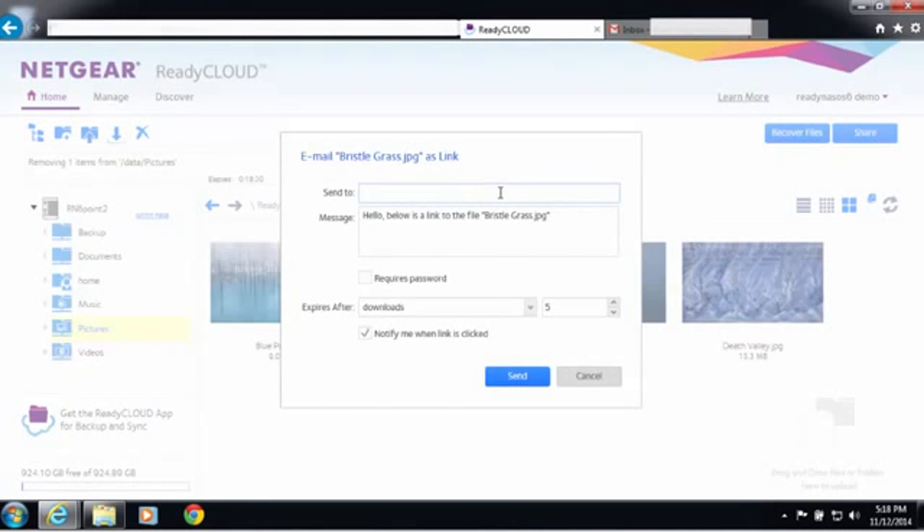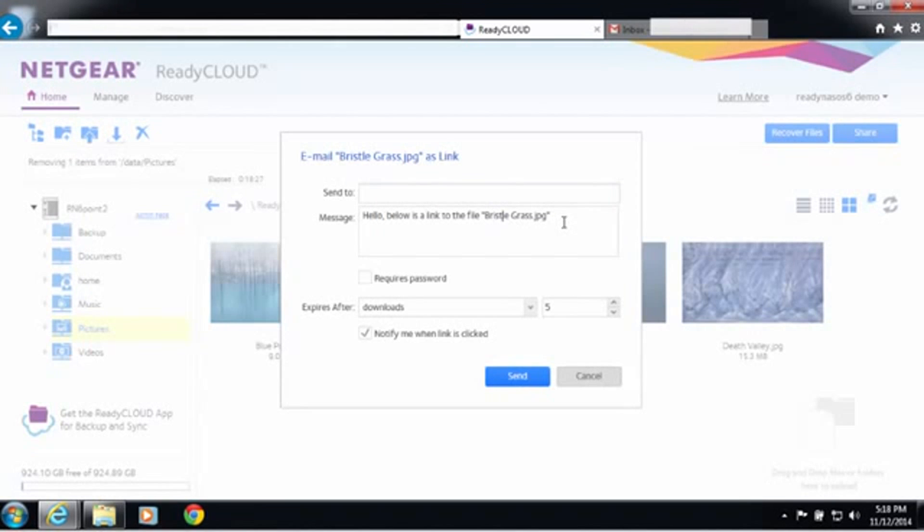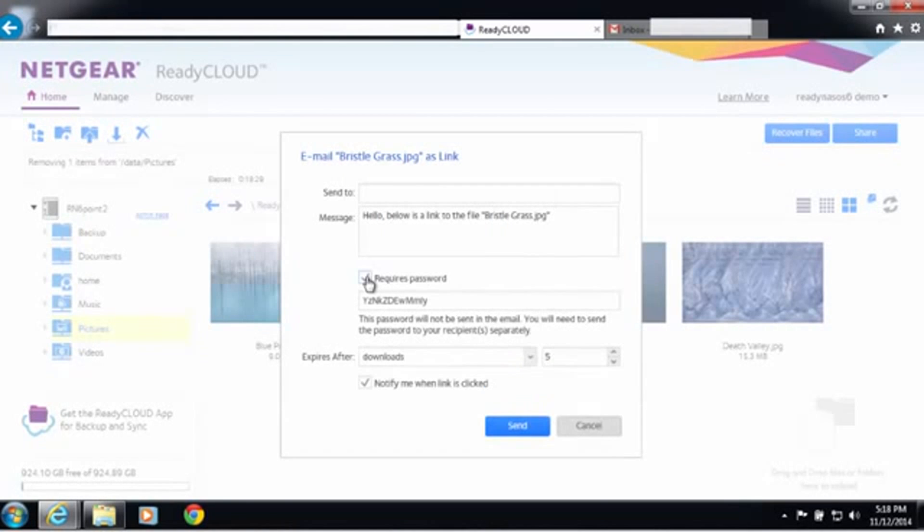All you have to do is put in the email address of the person you want to send the file to, put any message you want. If you want to require a password, you can do that.